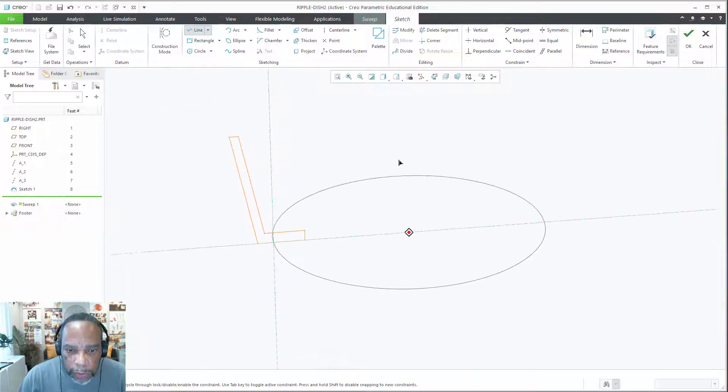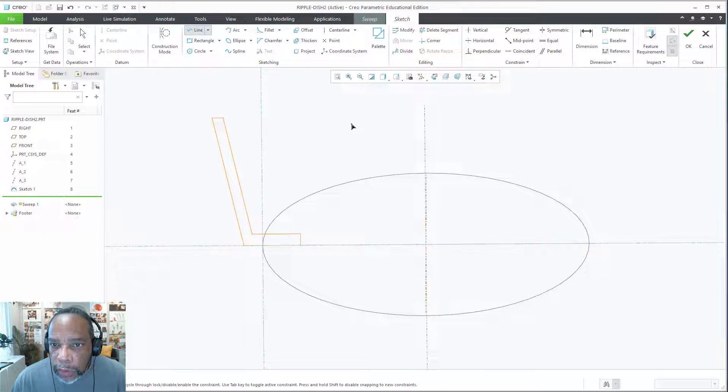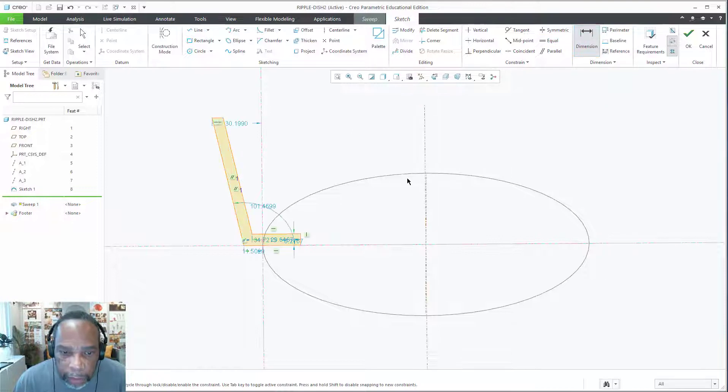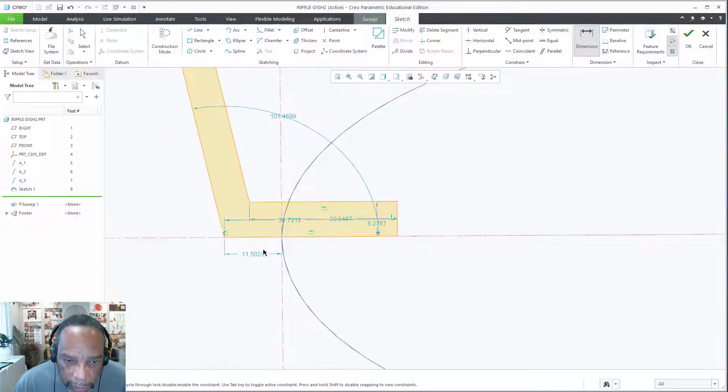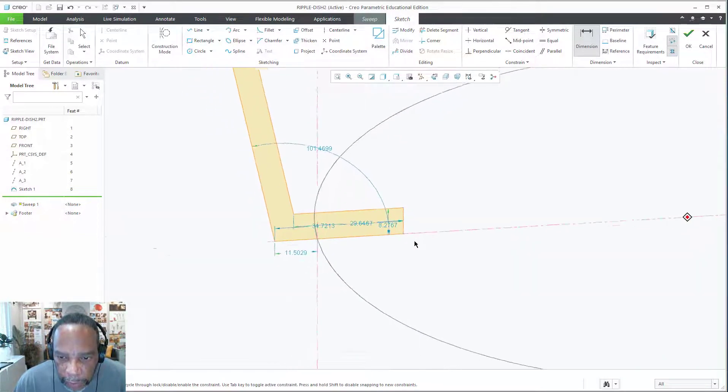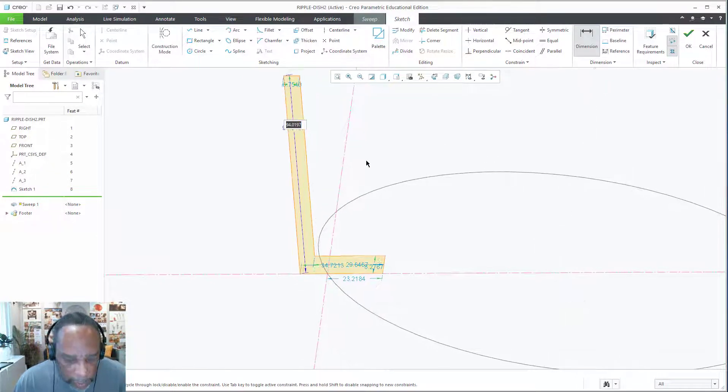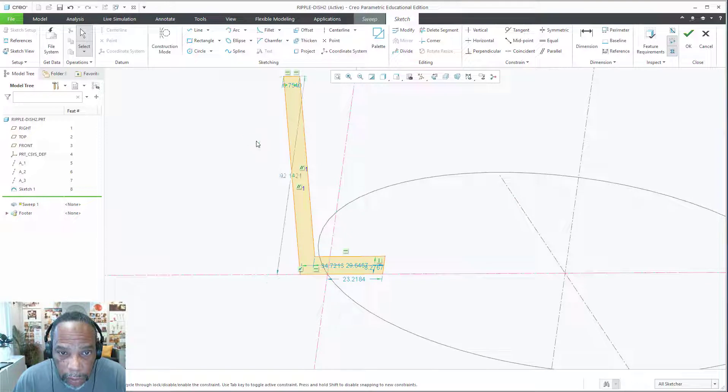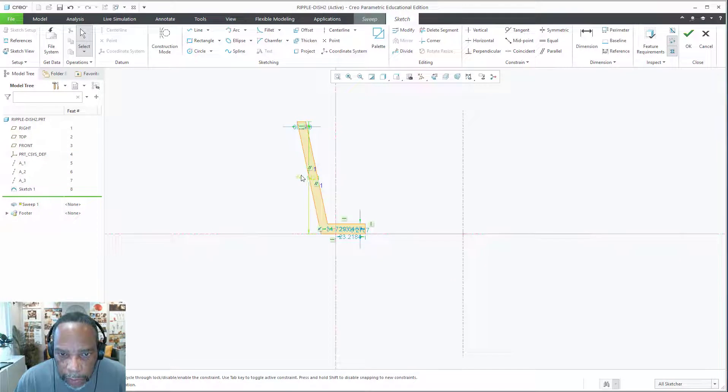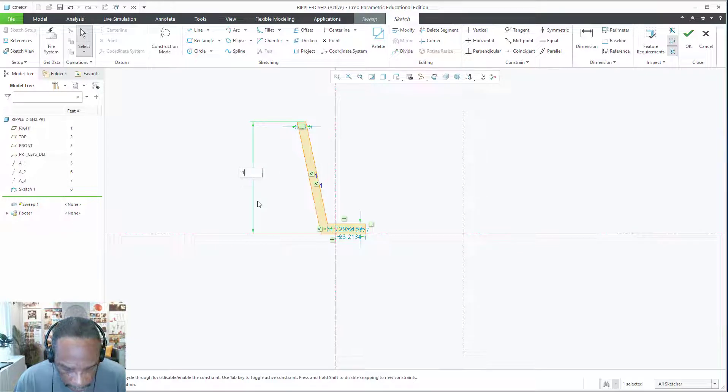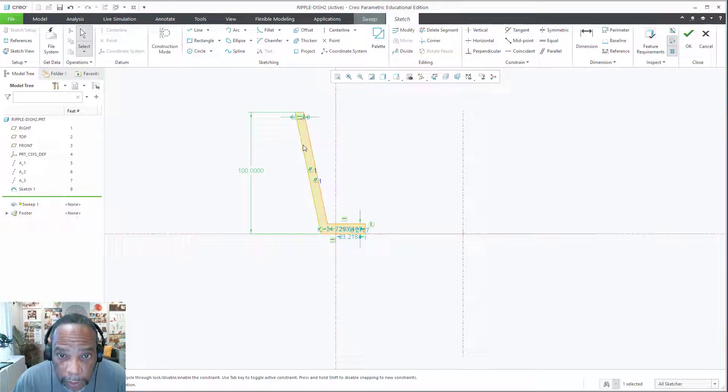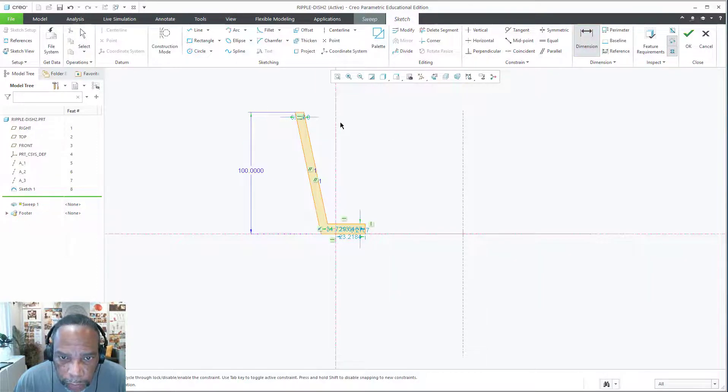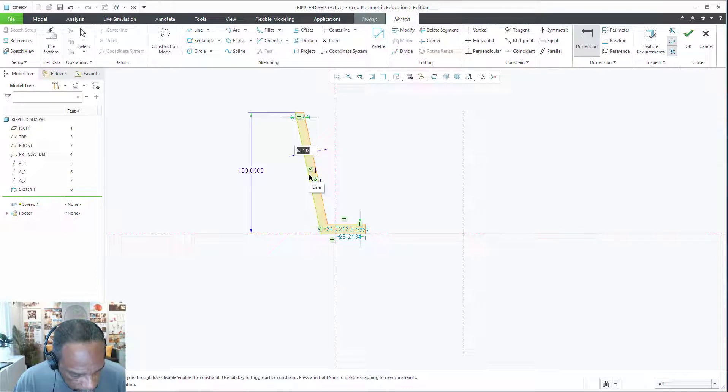So this is what we have now. The key to being able to have a variable section sweep and to have the trajpar work, we need a dimension that's going to vary, and that dimension in this case is going to be right here. But first let's set up a thickness. Let's go to the front view. We'll go ahead and make this 100, and then we will dimension the thickness between here and here, we'll make that 4.